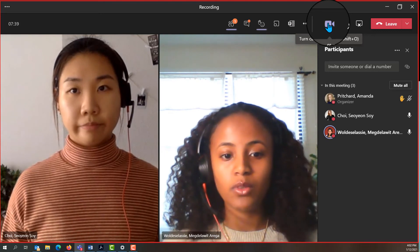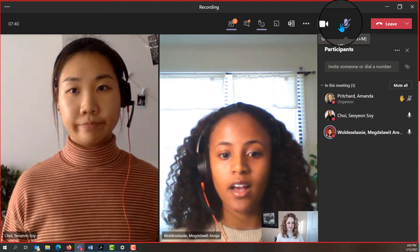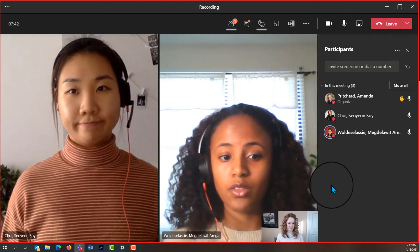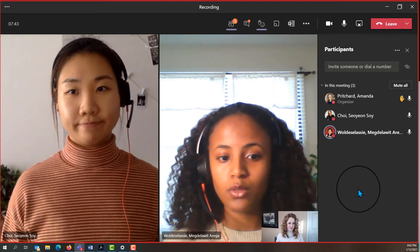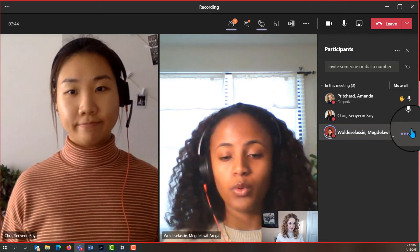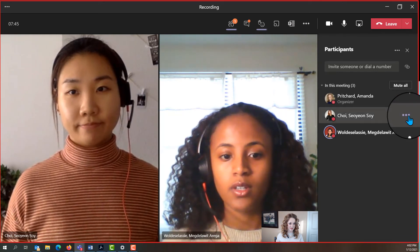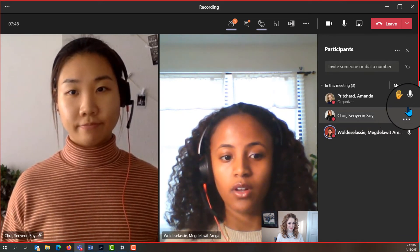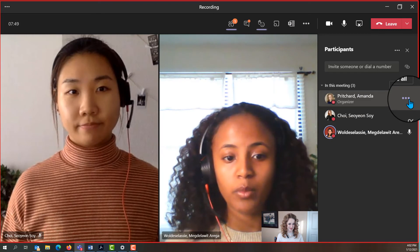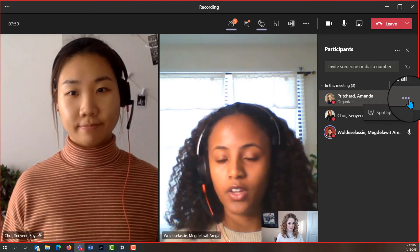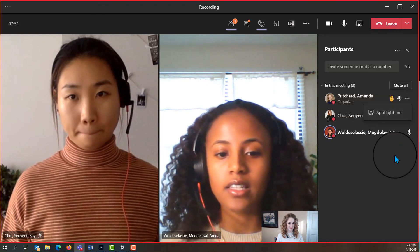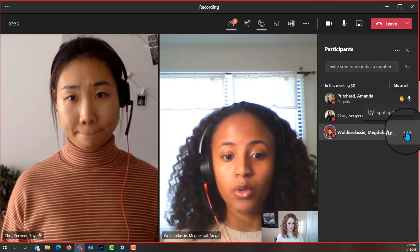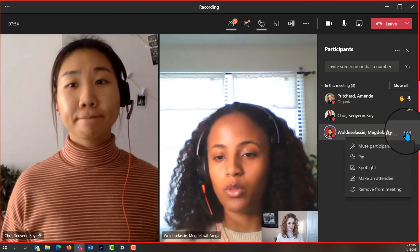A presenter is also able to mute attendees in case they forgot to do so or don't know how to. You can click on the participants icon — the two people icon — and click mute to mute all your attendees.